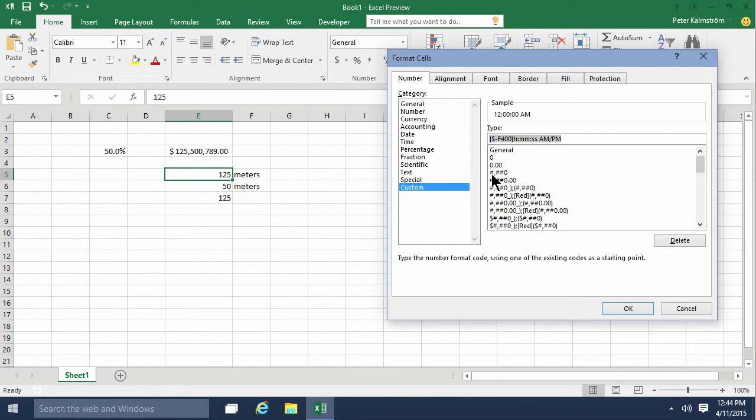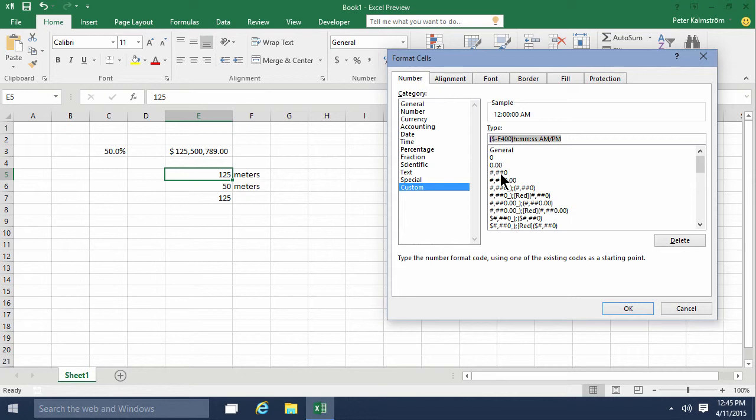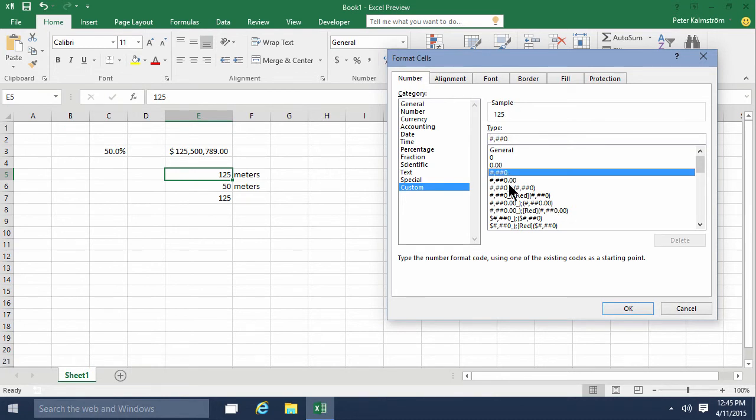The hash symbol means the number is displayed only if it has a value. If I'm writing the number one, I don't want it displayed as 01 or 001. In some cases I might want that, and I would make a format with zeros instead of hash symbols. But in this case, I just want the meter, so I'm going to use something like this. I don't want decimals, so I'll put a quotation mark, then space, and meters like that. There you see the sample format.